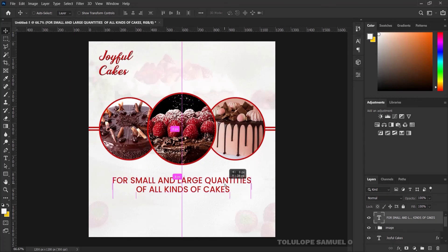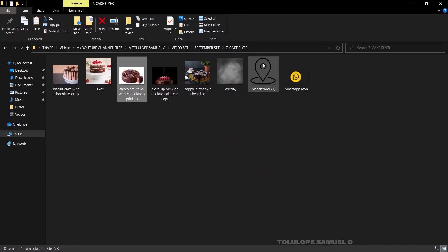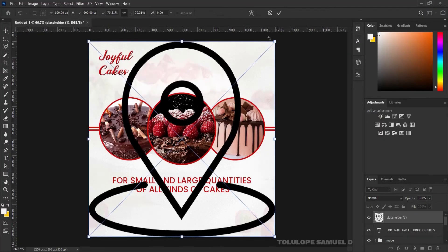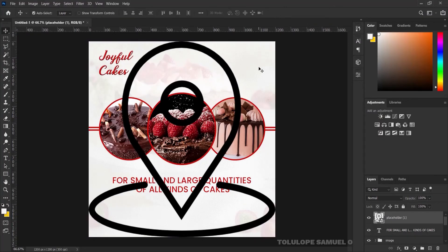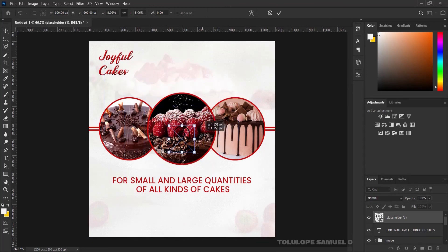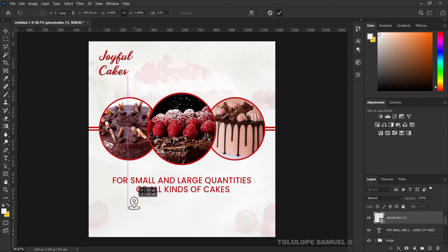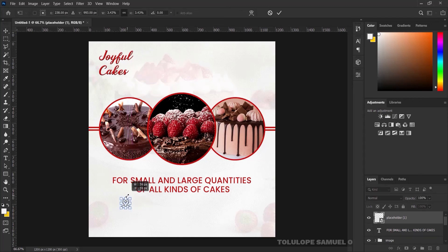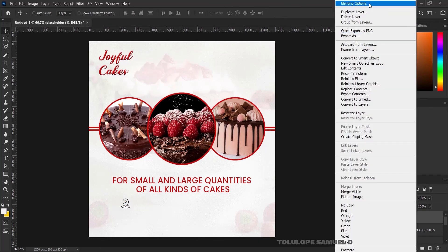Next I'll bring in my location image into the document and press OK. I'll press Ctrl+T and reduce it very small, press OK, and bring it into position. I'll press Ctrl+T again to reduce it a bit more, then press OK.